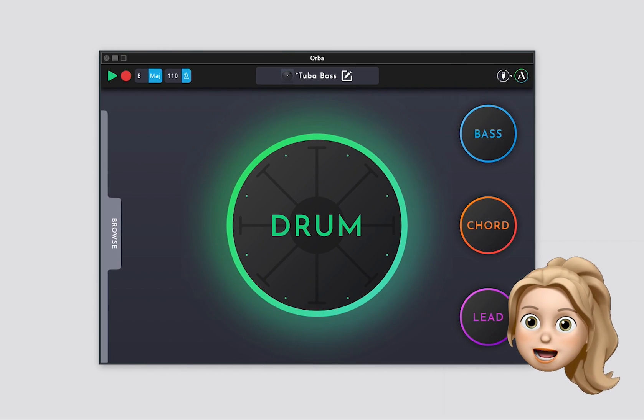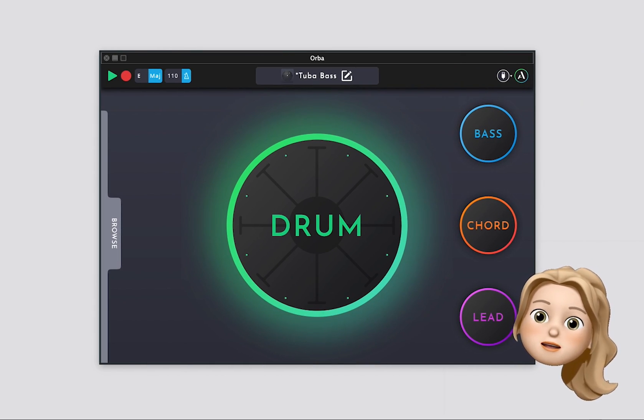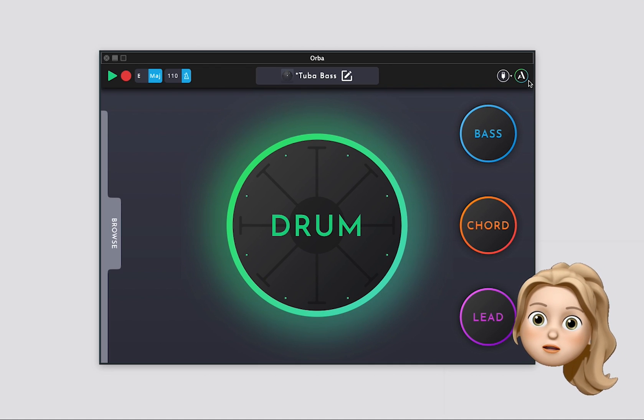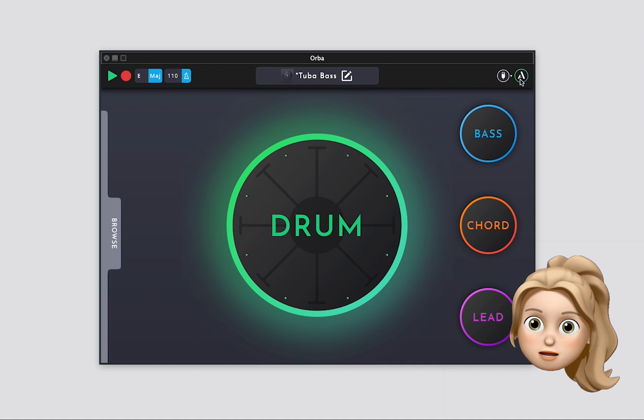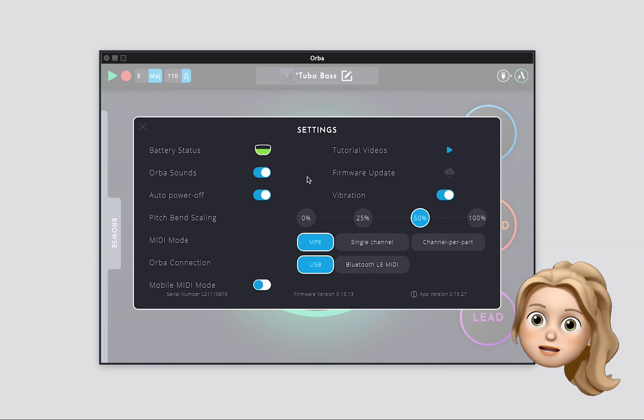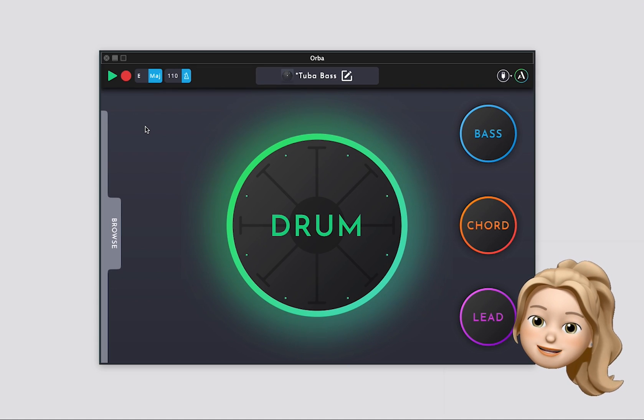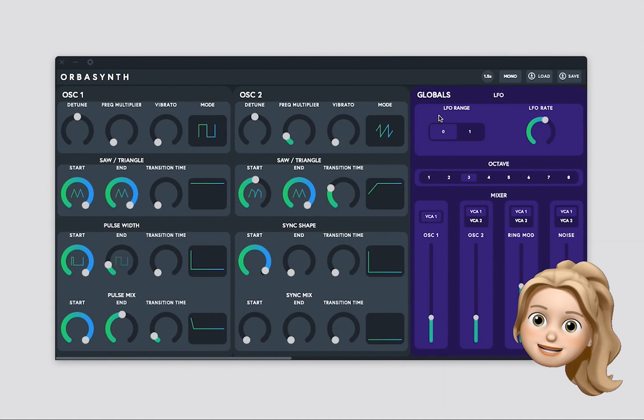Head over to the Orba app, click on the Artiphon logo, and toggle OrbaSounds off. This will stop Orba from playing the sounds from its onboard synth engine, so you can focus on your OrbaSynth sound design.